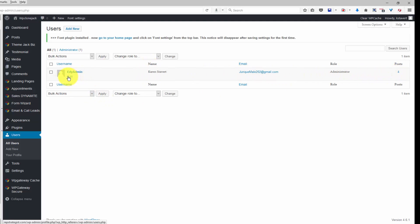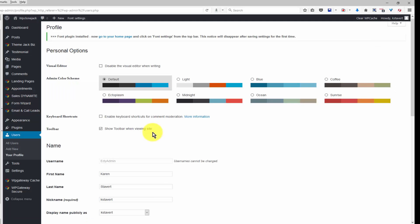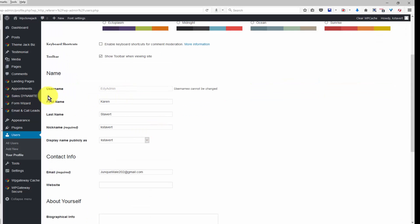Come down here and nickname is where you will make the change. When you click on display name publicly as, it will have a whole bunch of options here.